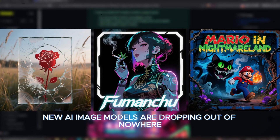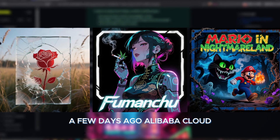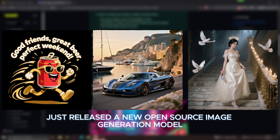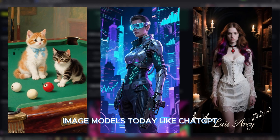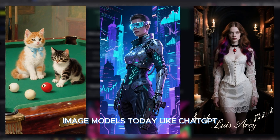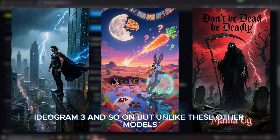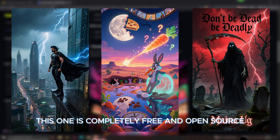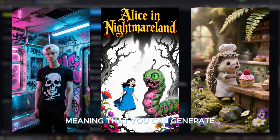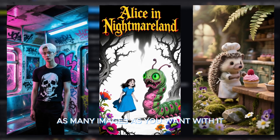New AI image models are dropping out of nowhere. A few days ago, Alibaba Cloud released a new open-source image generation model which is on the same level as some of the best AI image models to date, like ChatGPT, Flux Pro, Google Imagen 4, Ideogram 3, and so on. But unlike these other models, this one is completely free and open source, meaning you can generate as many images as you want.